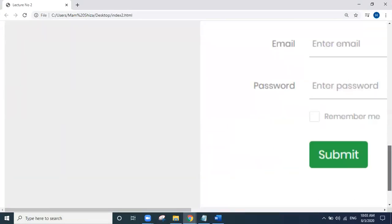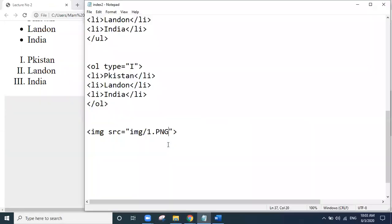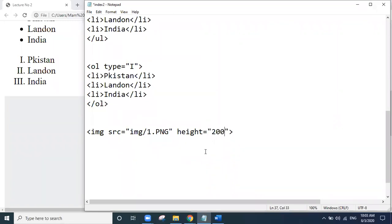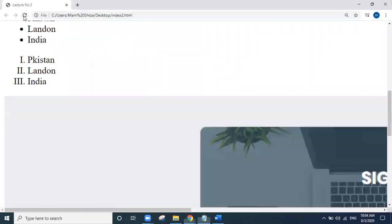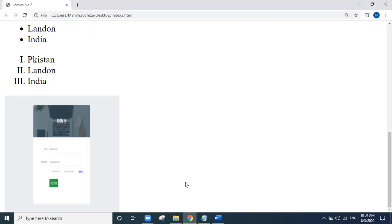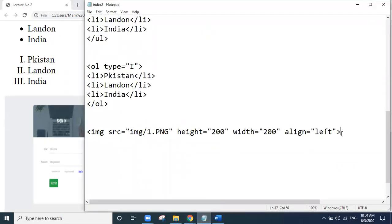Now our image is shown. We can control the size of this image. We will write height — 200 pixels — and we will write width. I will also align it to the left. We will save and see if our image size settings have taken effect.